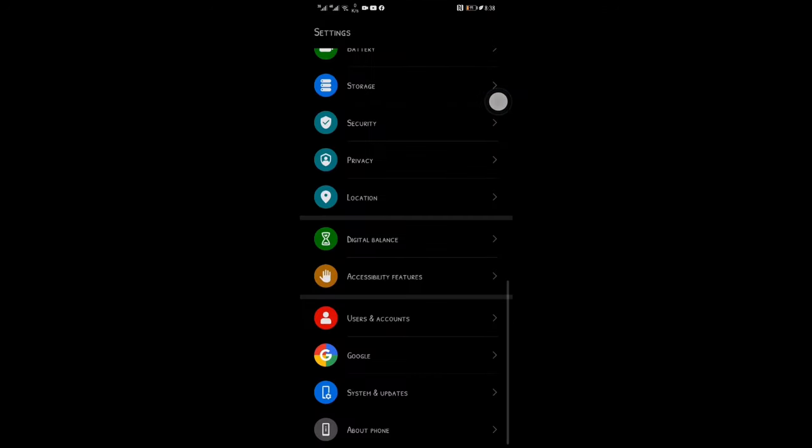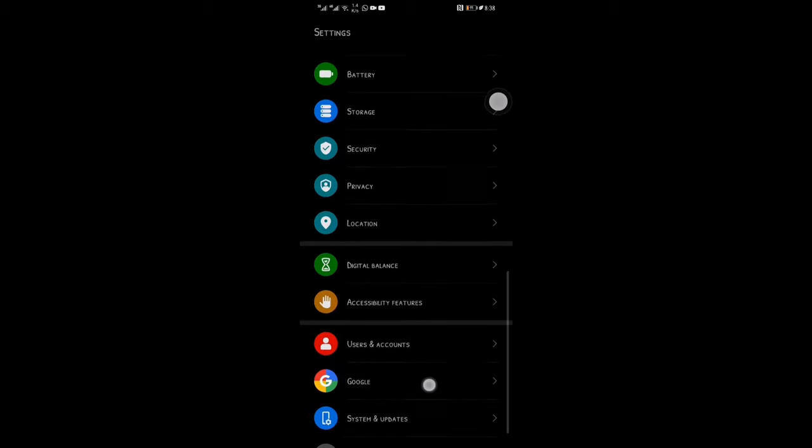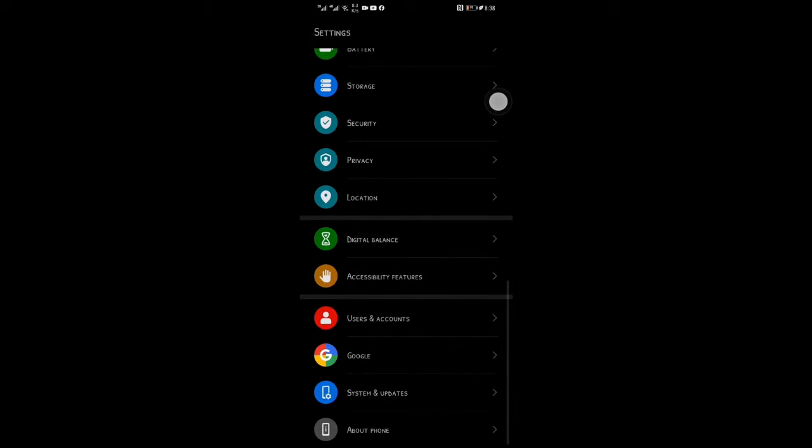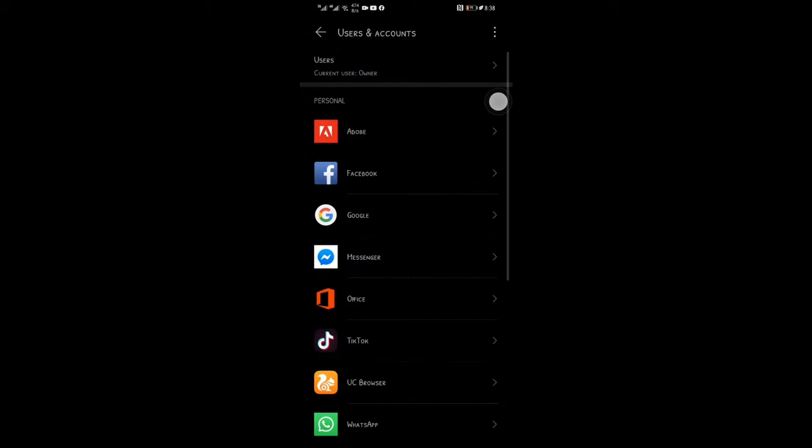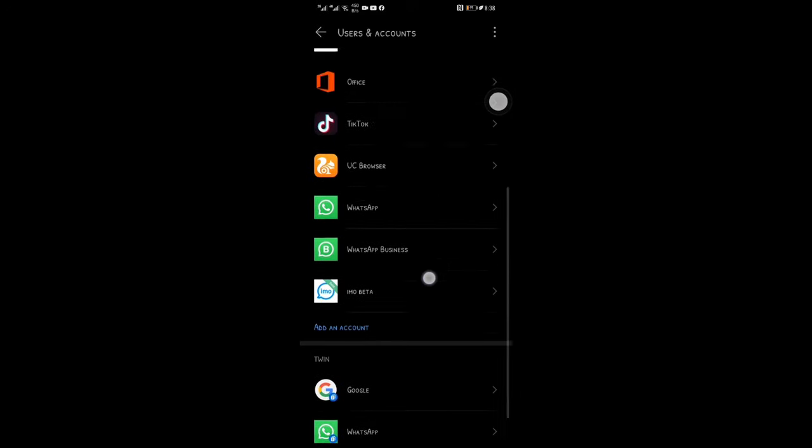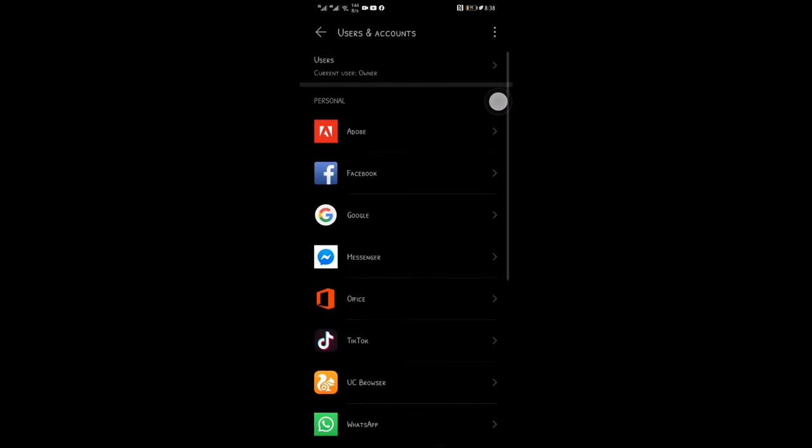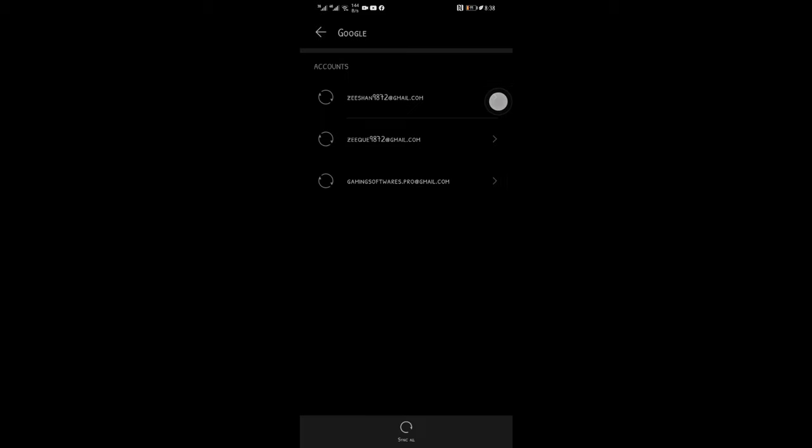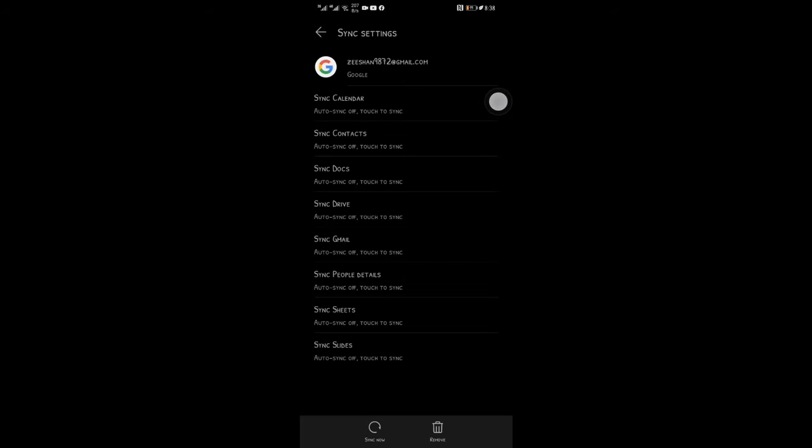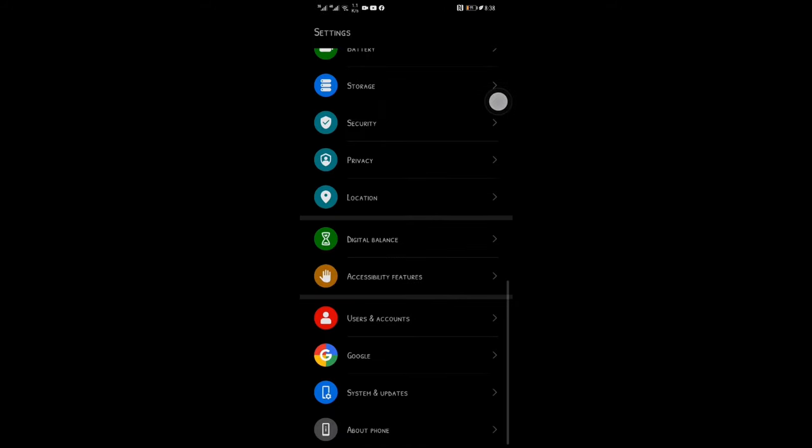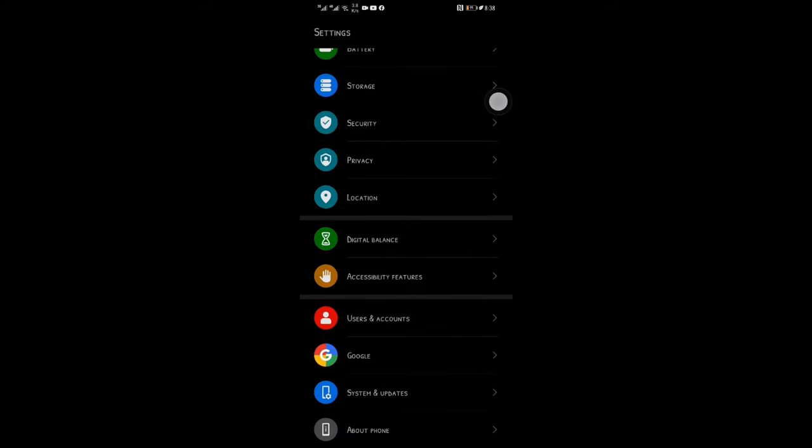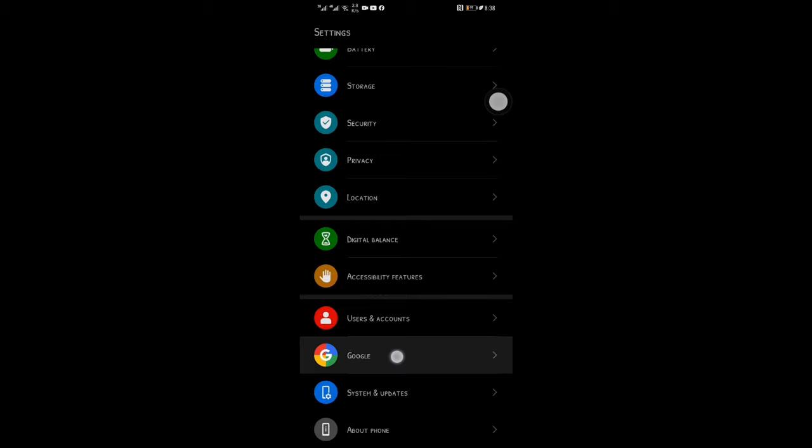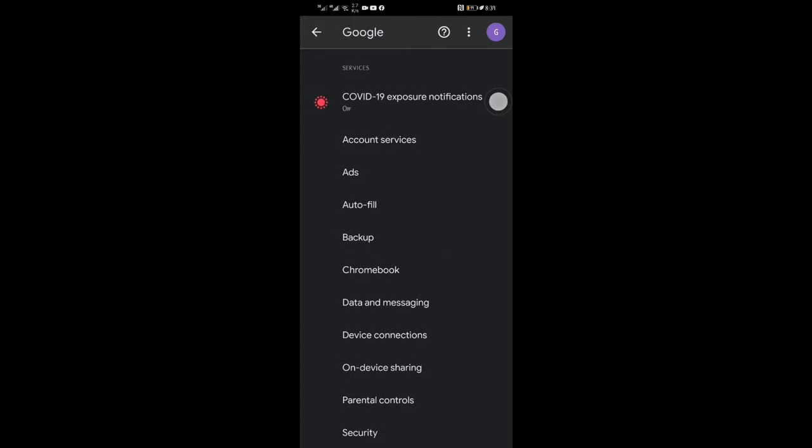Open settings and go to Google settings. In old mobiles you need to go to accounts and then click on Google accounts. In options you'll find the settings of Google, maybe it's somewhere else - find it in your mobile settings. In the latest mobiles, go to Google settings and click on Google like this. Open it and click on the ads section.